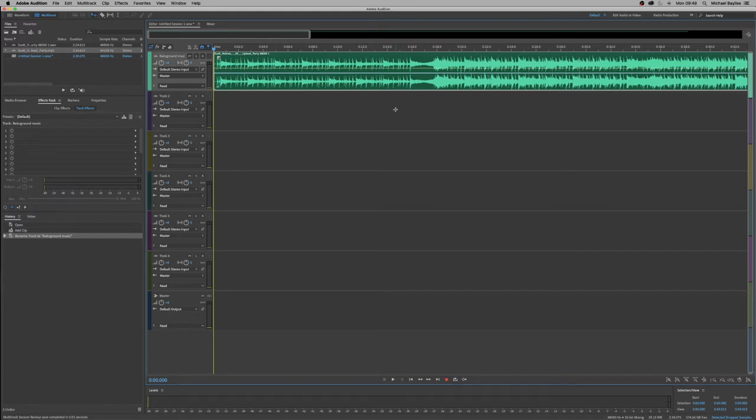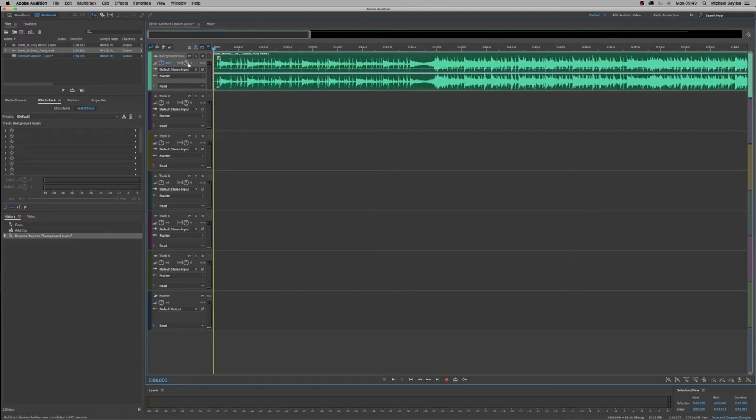So we can edit the volume by using this little pot here. We can edit the panning by using this little pot here. But we don't want to do that. We want to go to automation which is just to click on this little arrow here next to the read symbol.